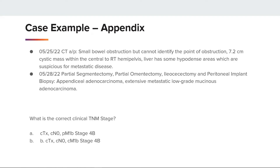Here is a case example of the appendix. We have a CT abdomen pelvis showing small bowel obstruction but cannot identify the point of obstruction, and a 7.2 centimeter cystic mass within the central to right hemipelvis. The liver has some hypodense areas which are suspicious for metastatic disease. The patient went on to have a partial segmentectomy, a partial omentectomy, an ileocecectomy, and a peritoneal implant biopsy, which showed appendiceal adenocarcinoma — extensive metastatic low-grade mucinous adenocarcinoma.